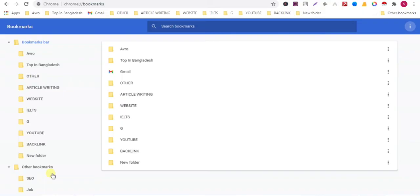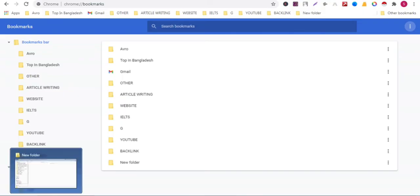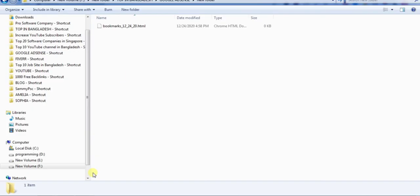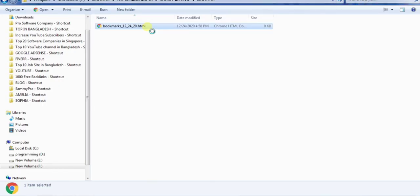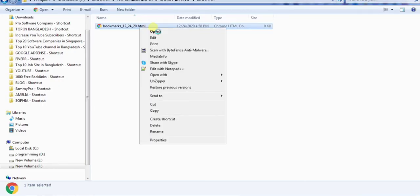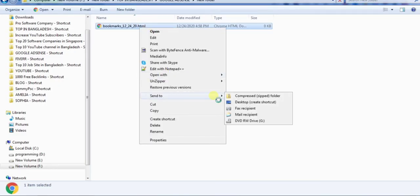Now go to your folder and transfer the file using USB, pendrive, or memory card to your other computer.